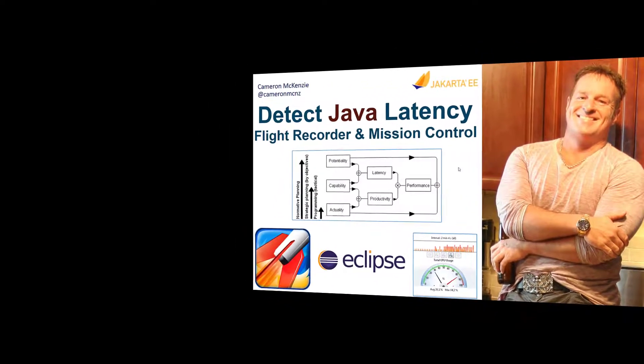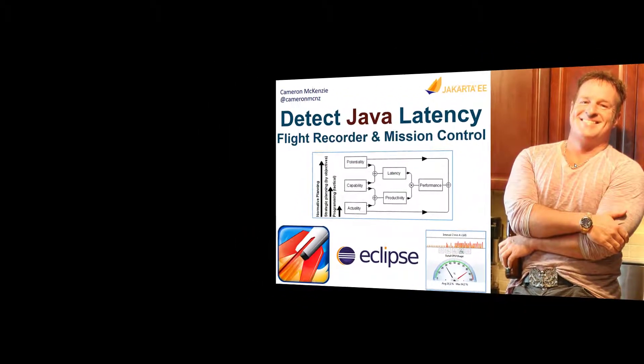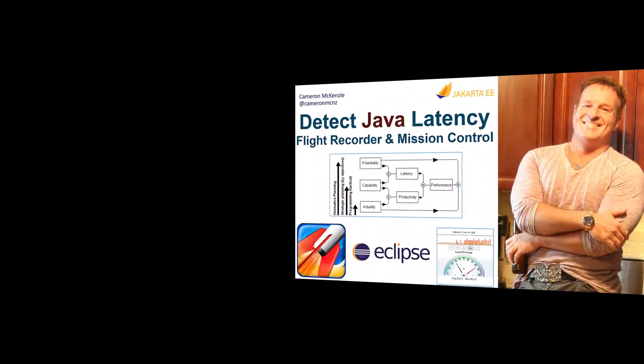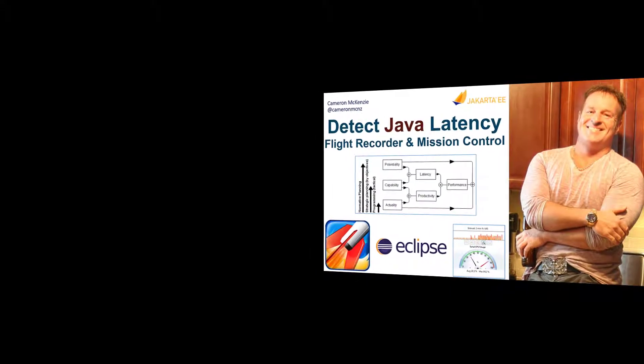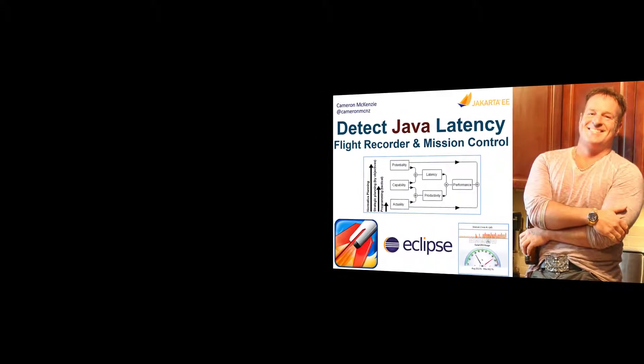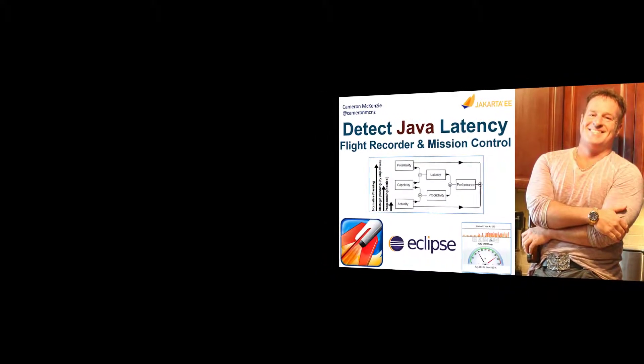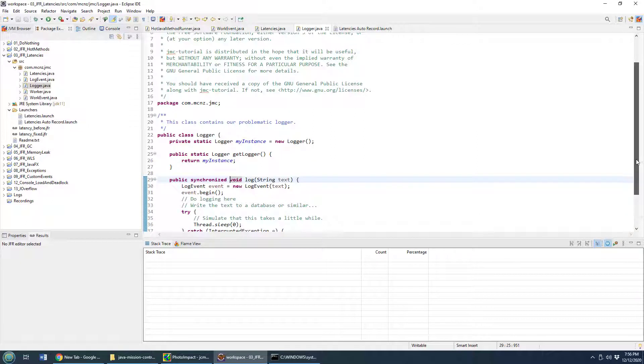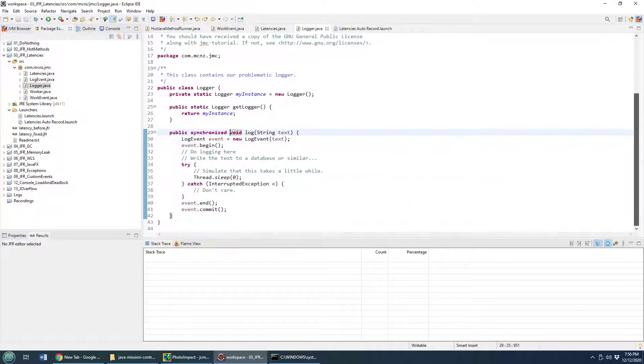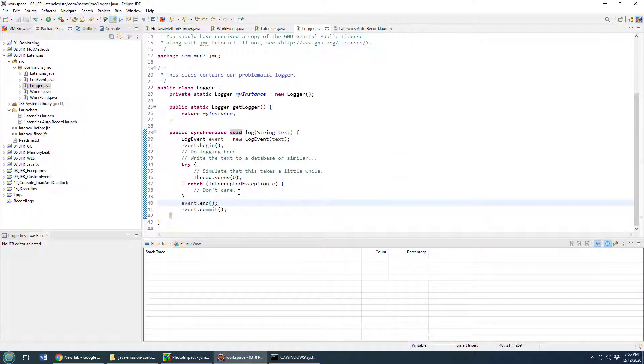And furthermore, how we can battle that Java latency with a few little performance enhancements to our Java code. I want to talk a little bit about Java latencies and troubleshooting Java latencies with Java Mission Control and Java Flight Recorder.